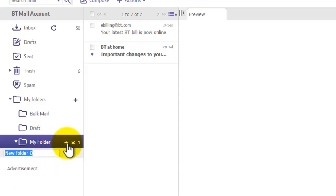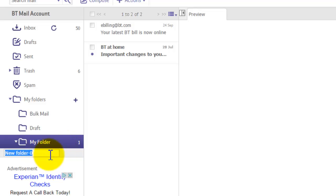And then again you'll get this text box here. I'll just call it subfolder, then press the Enter key to select it.